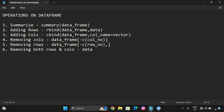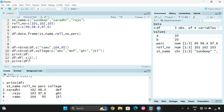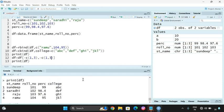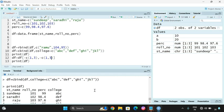For removing both rows and columns, use: df[-c(row number), -c(column number)]. You can also give multiple rows and columns since these are vectors. For example, giving rows 1 and 3 and columns 1 and 3 will delete student name and percentage columns and the data of Sandeep and Raju. So row numbers 1 and 3 along with columns 1 and 3 are deleted.